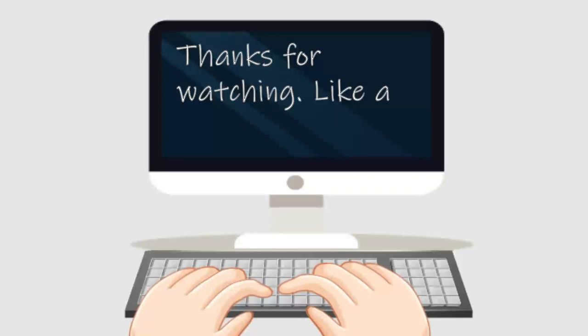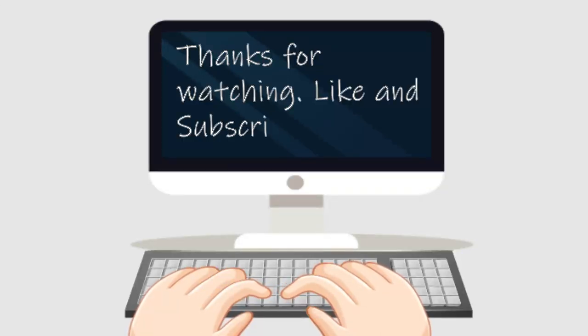So these are 10 ways to challenge yourself in order to spend less and save more. Comment down below if you're going to use any of them. That's it for today. Thanks for watching, and see you guys next time. Bye!